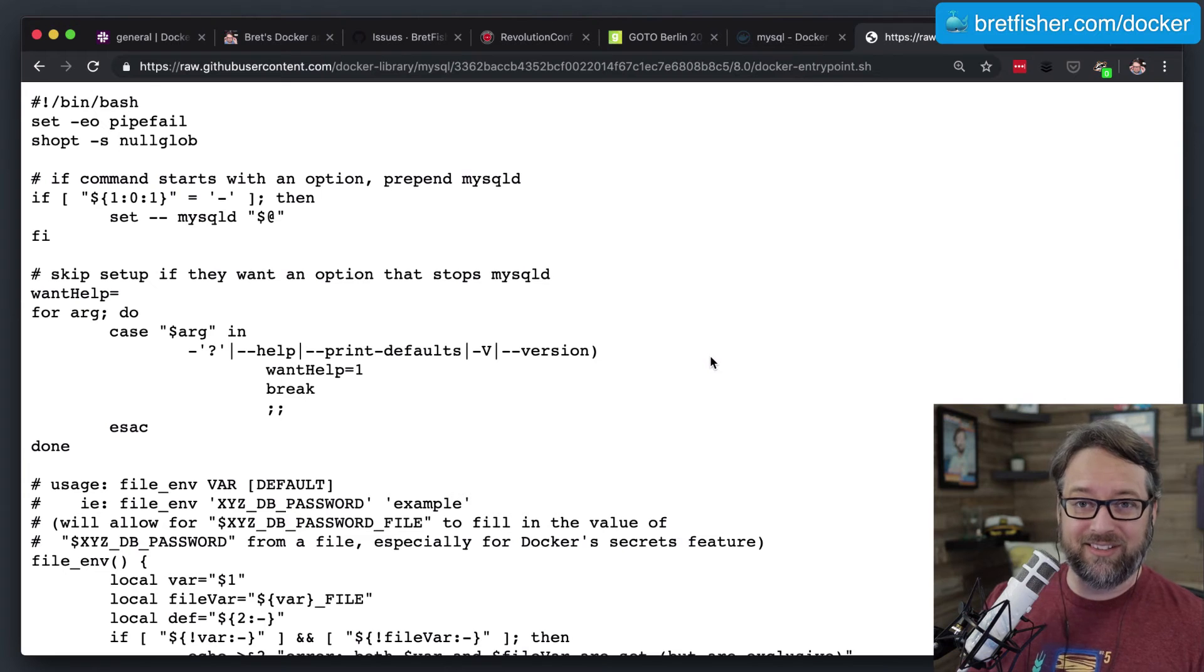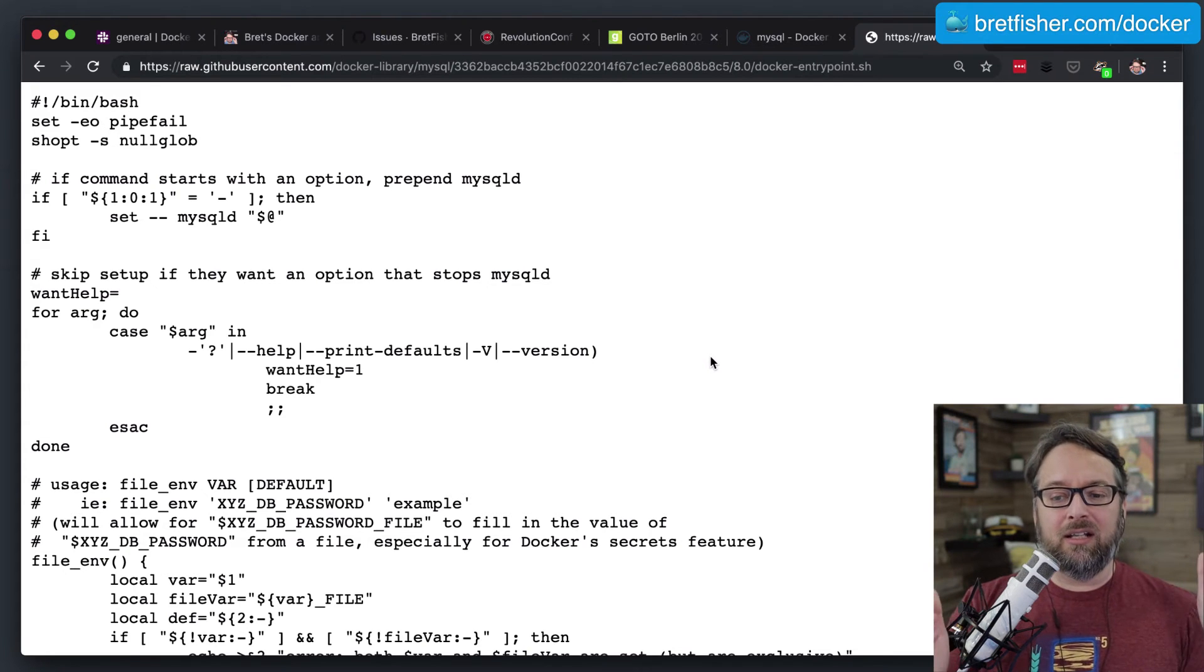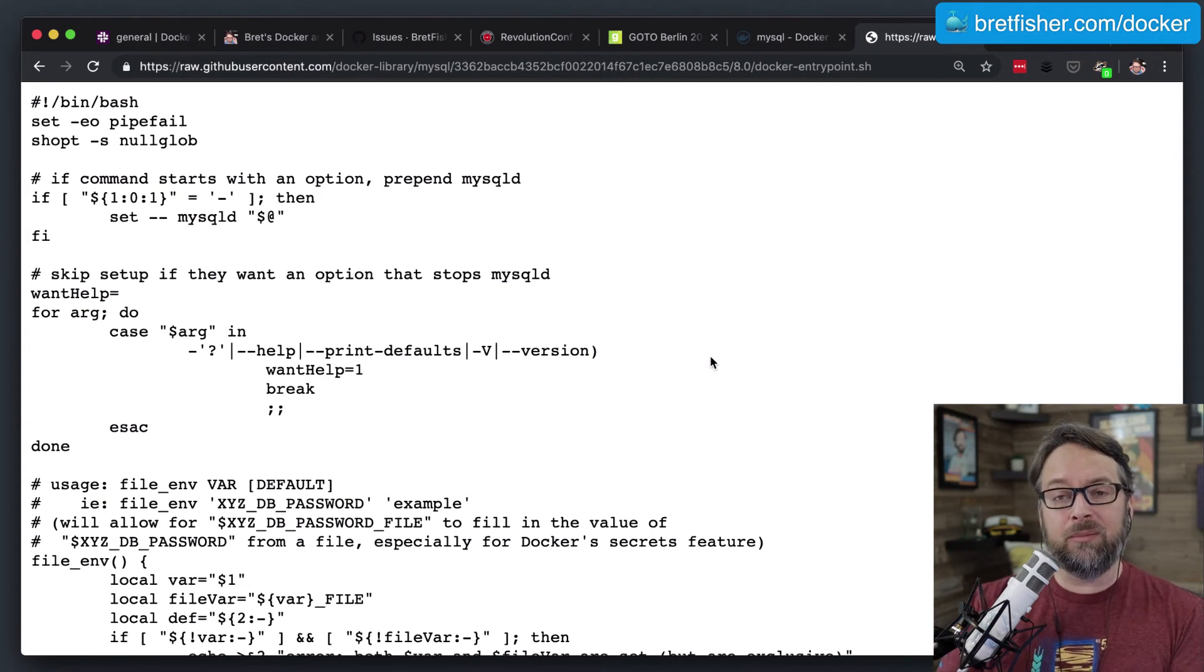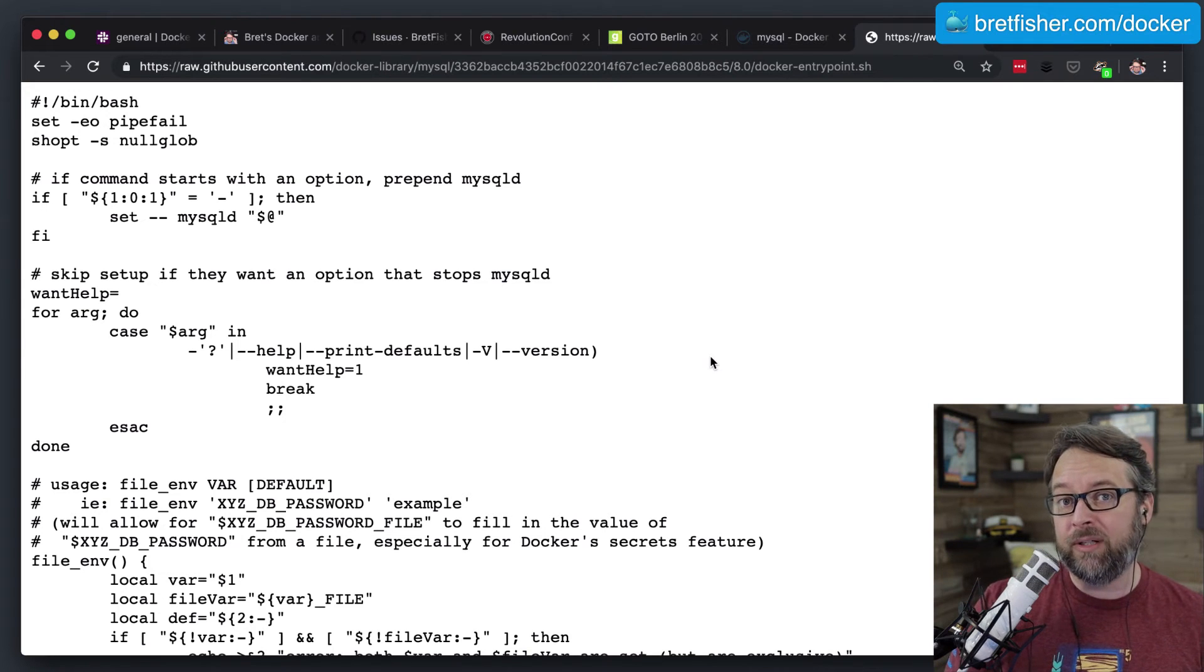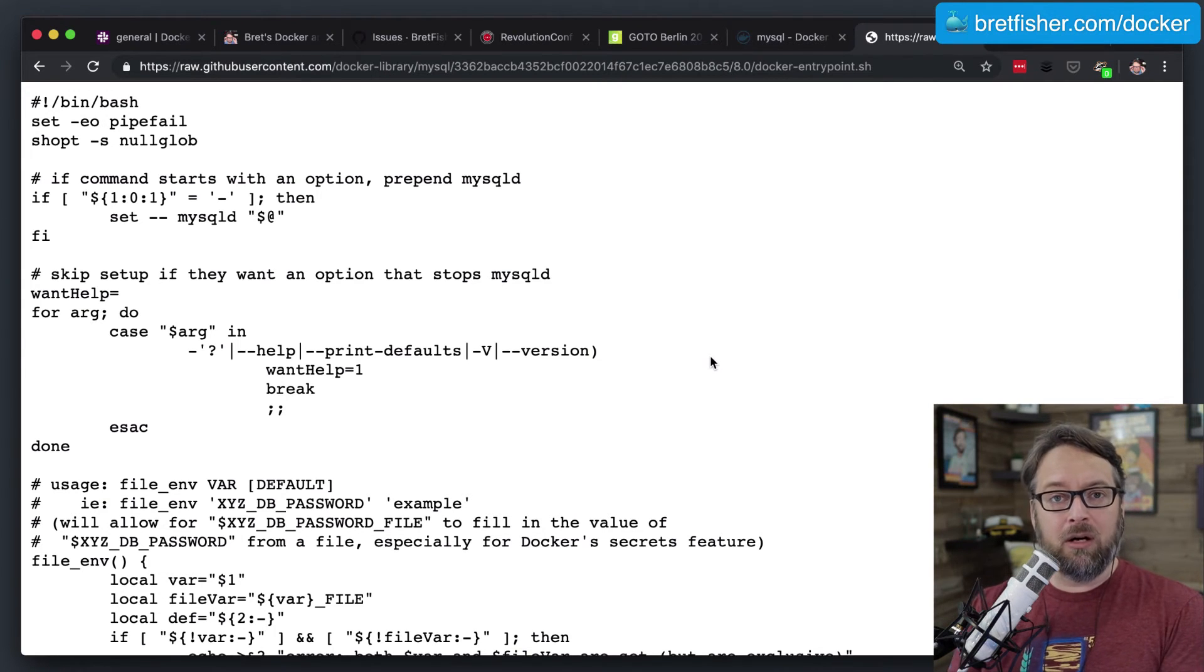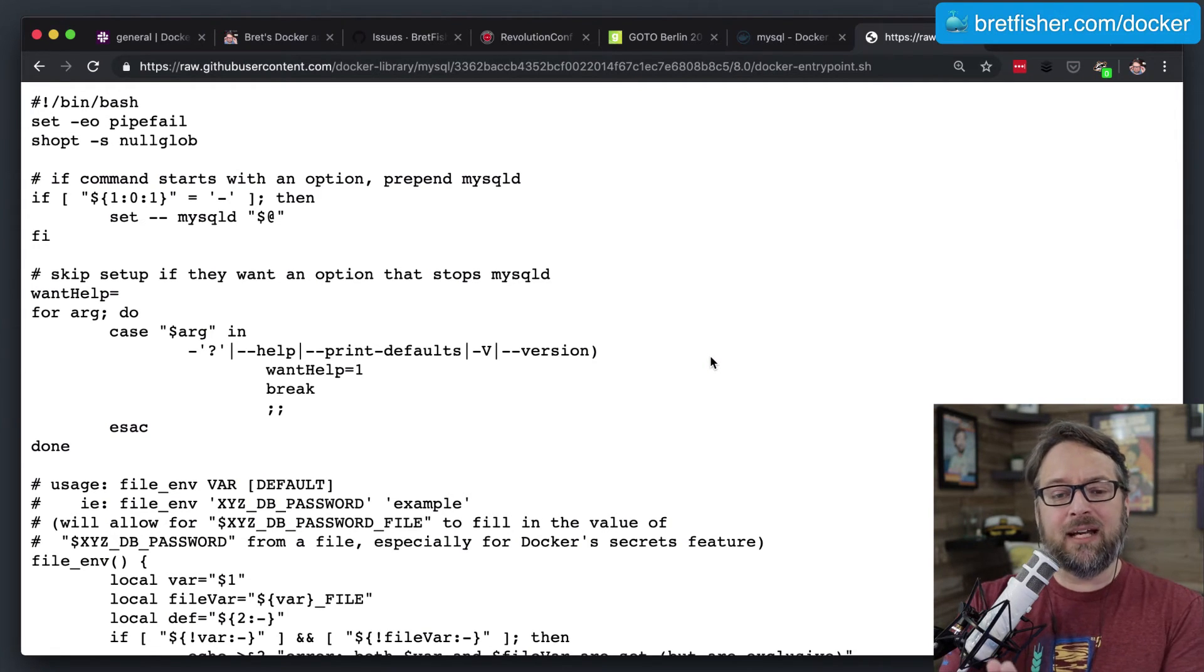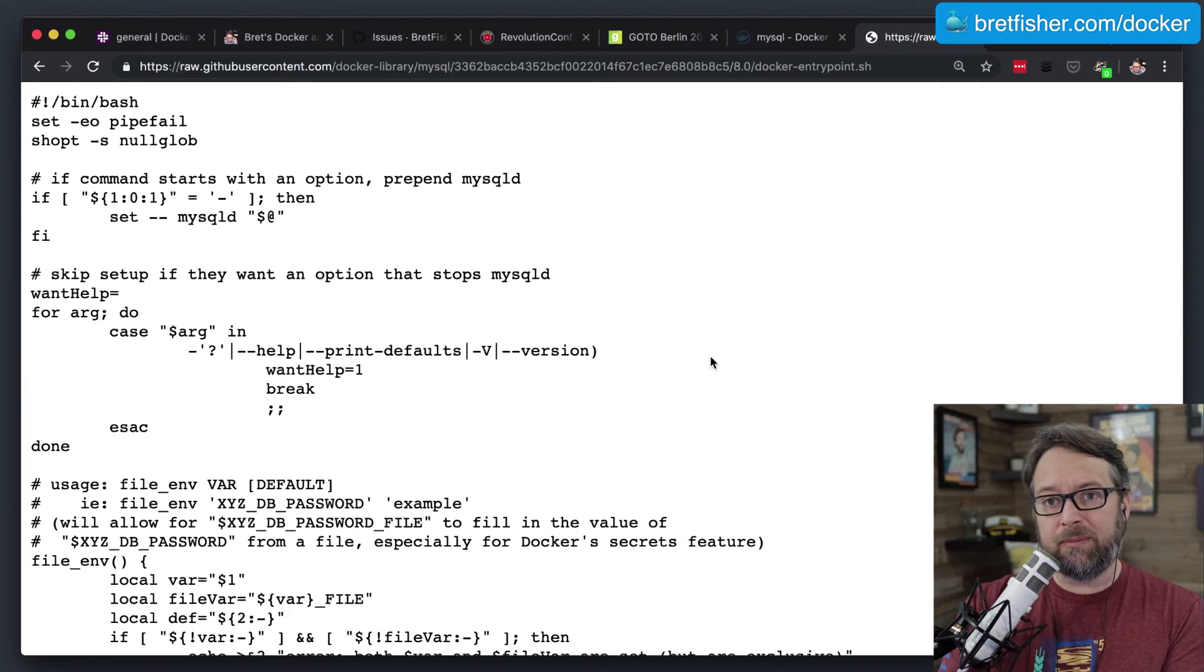So for you, the long answer to this question is that you're going to want to use your own custom entry point script. Maybe you copy the default one, if there is one, or maybe you make your own, and then you would make your own image that would then create that schema initially on the first startup.